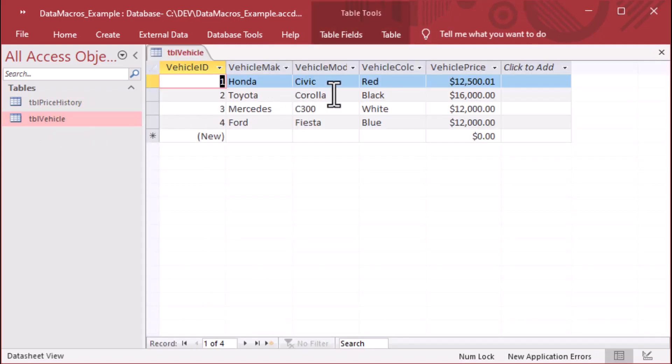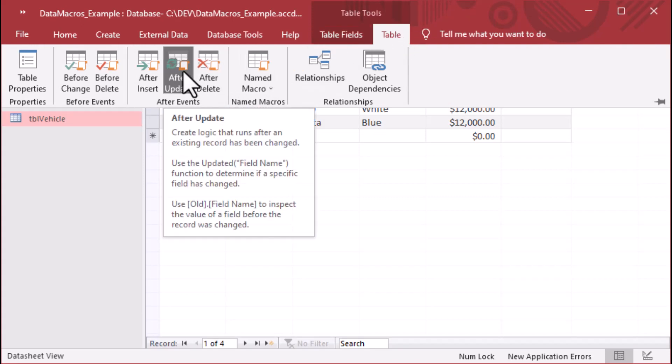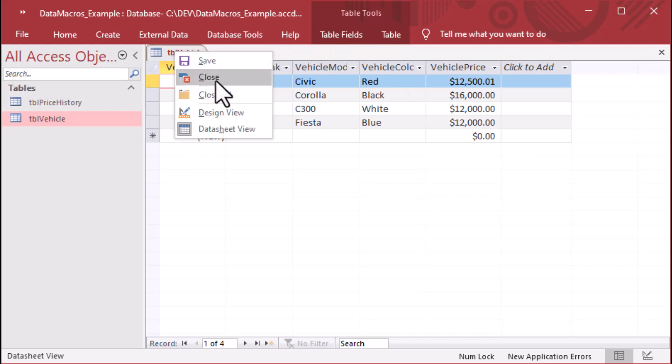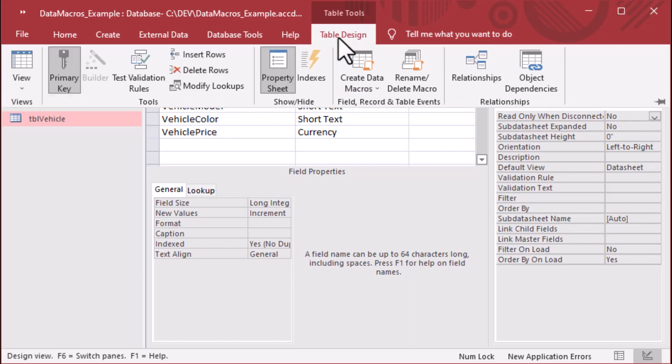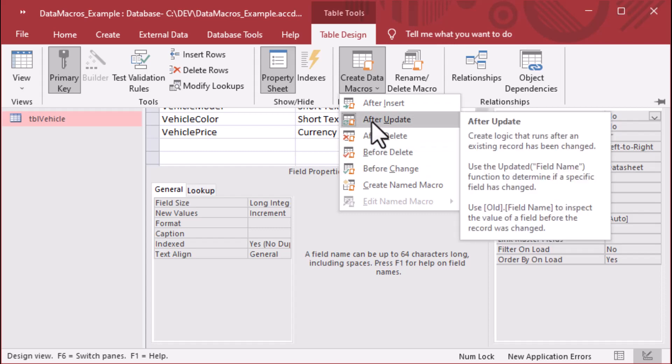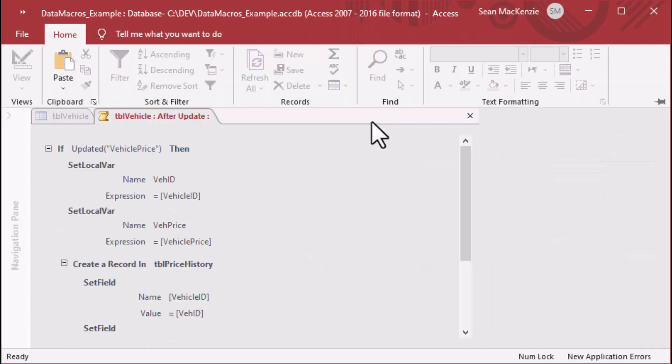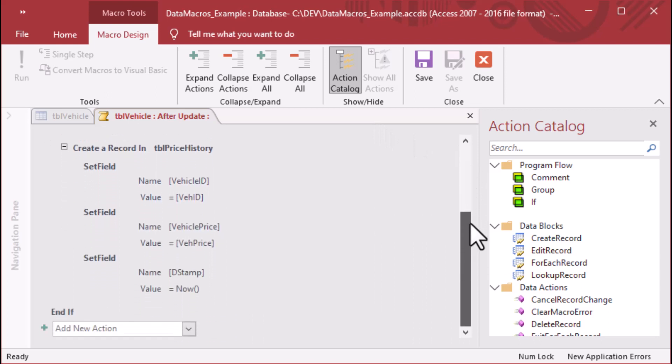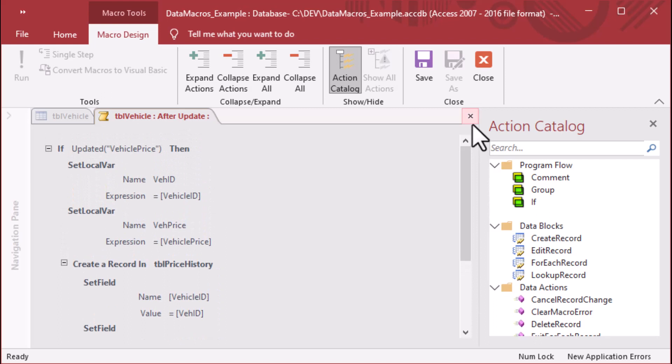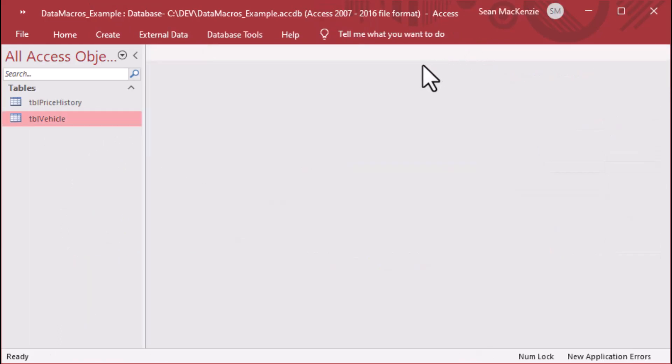Now, we can also go, if you want an alternate way to get to the after update. So this is how we got to it with the table just open in datasheet view. But if we were in design view, we can also look under table design. We can find the create data macros option on the ribbon, and you can see there's after update, and you can see it's indented on the drop down there. And so we can go to the design of it from there as well, which is an optional alternative way for you to use your data macros. And that's how you can log changes to one field using a data macro in Access.